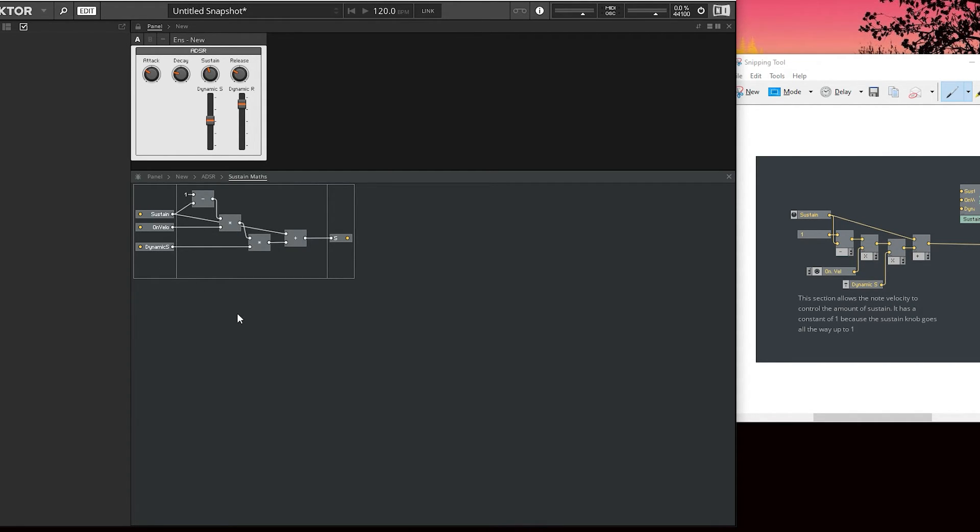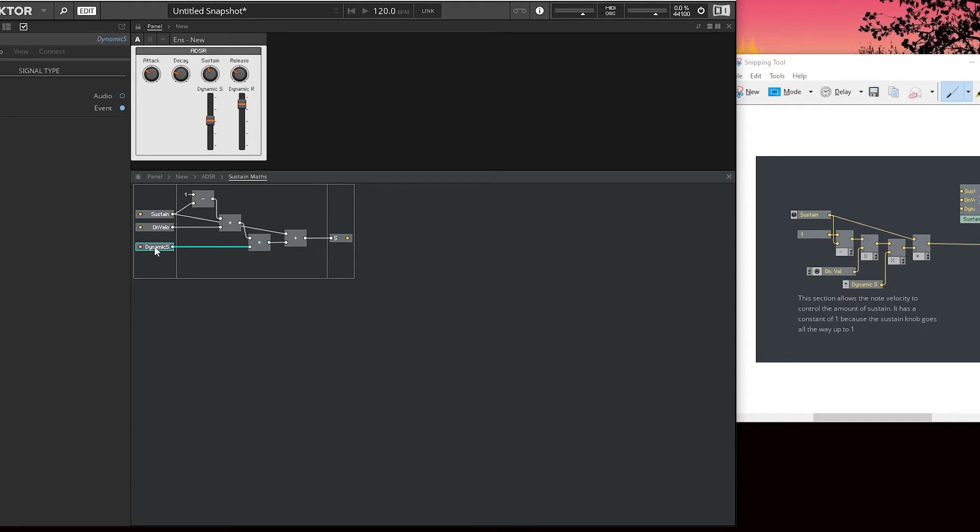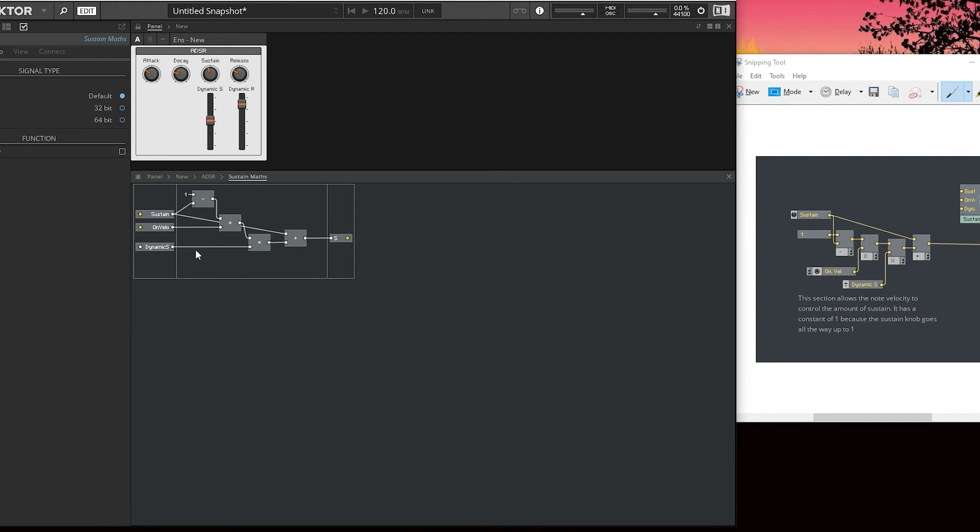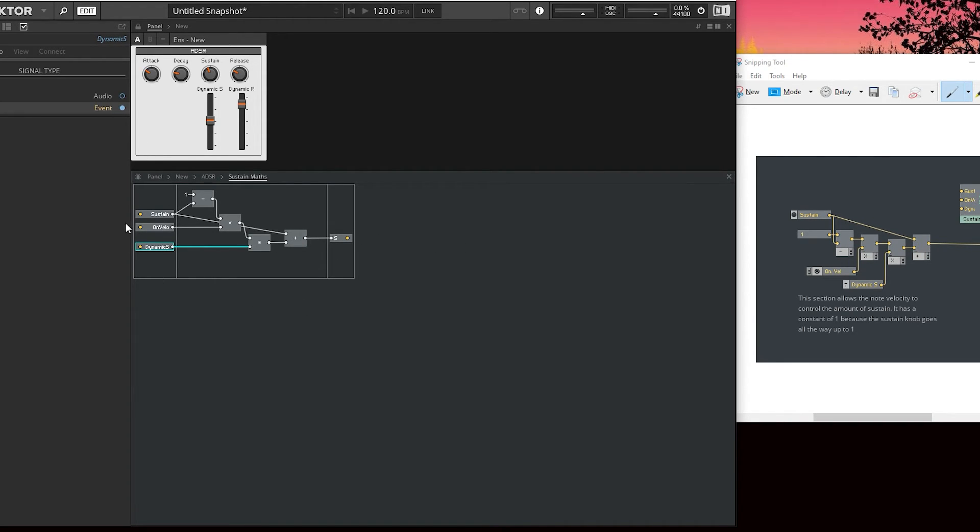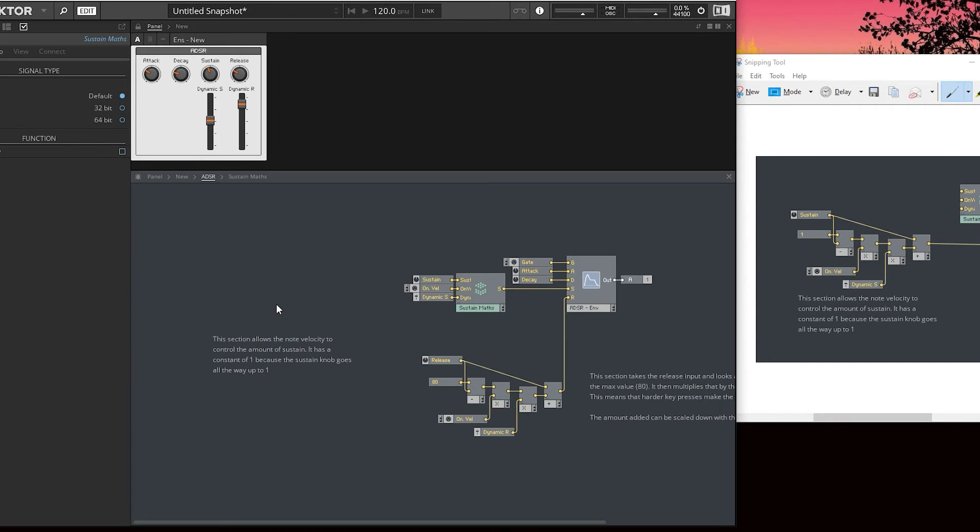One thing that's important to note: if you want to do audio in, you actually have to click on the input and change the input to audio, which we can't do right now because it's connected. If that was trying to send an event, it would be a problem. Likewise, if it was connected out to an event, things would become problematic.